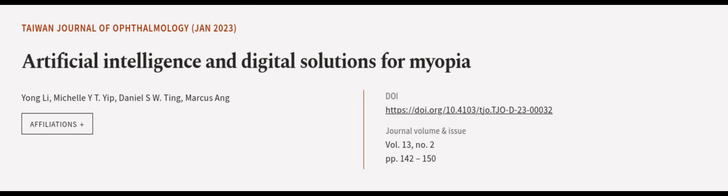This article was authored by Yong Lee, Michelle Y.T. Yip, Daniel S.W. Ting, and others via article.tv. Links in the description below.